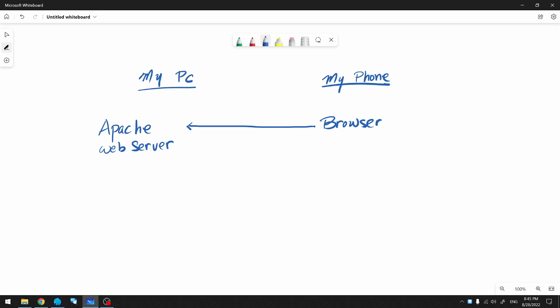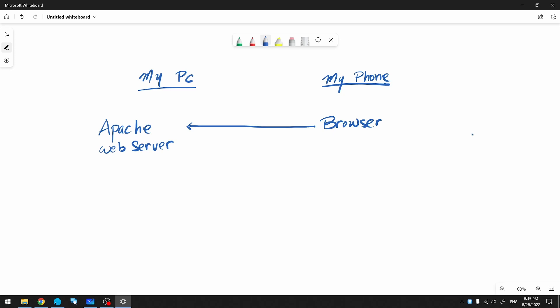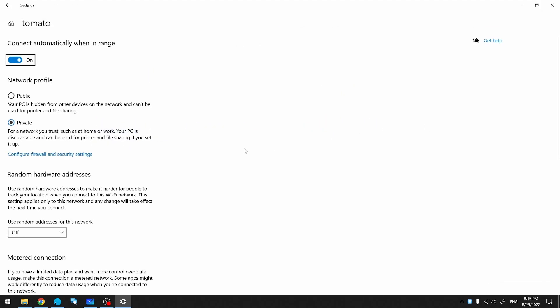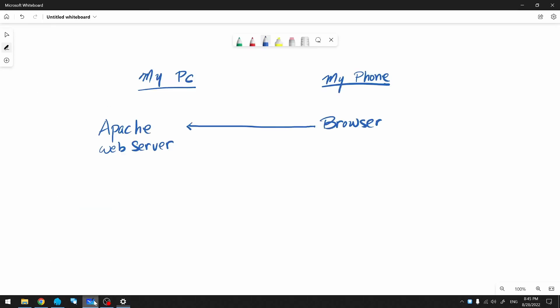So let's find the IP address of my PC. I'm going to go to my Wi-Fi properties and find the IP address here. So this is my IP address. Let me note this down.